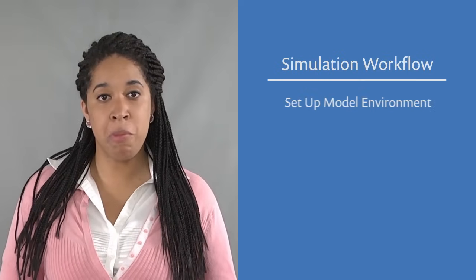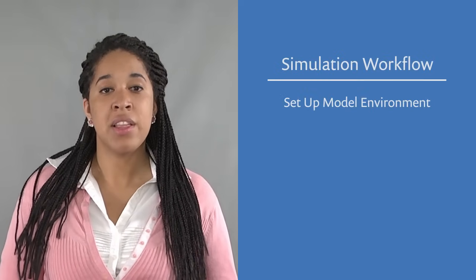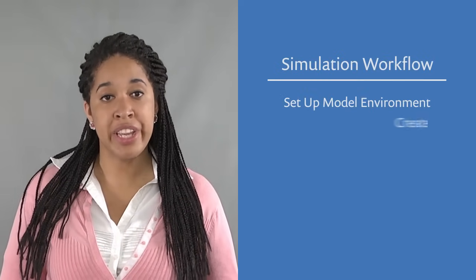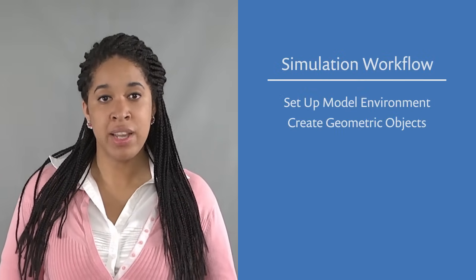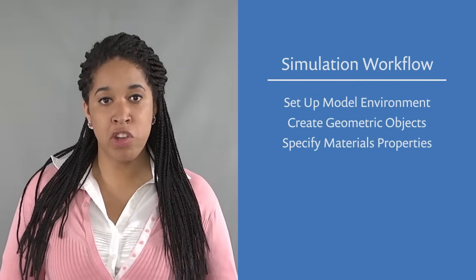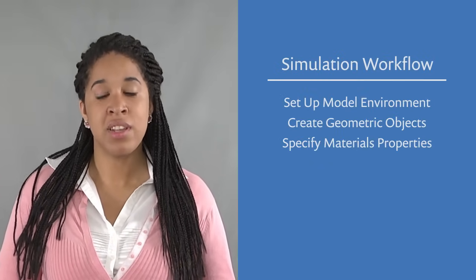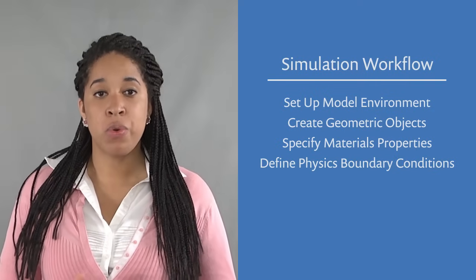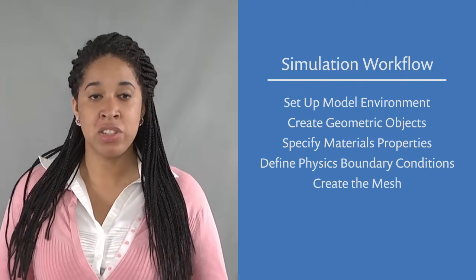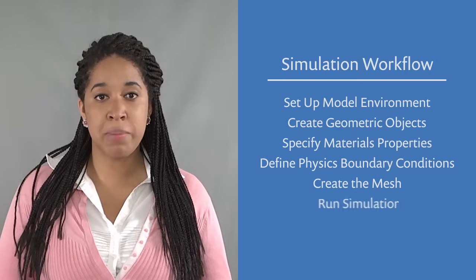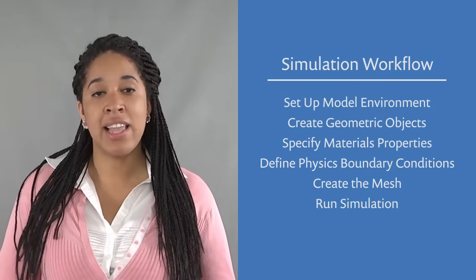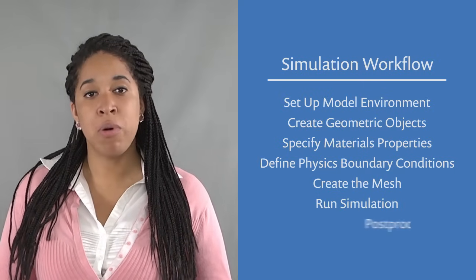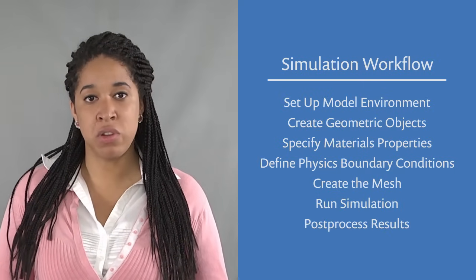First, set up your model. Then, create your geometry, specify your materials, define your physics, create your mesh, run your simulation, and lastly, post-process your results.